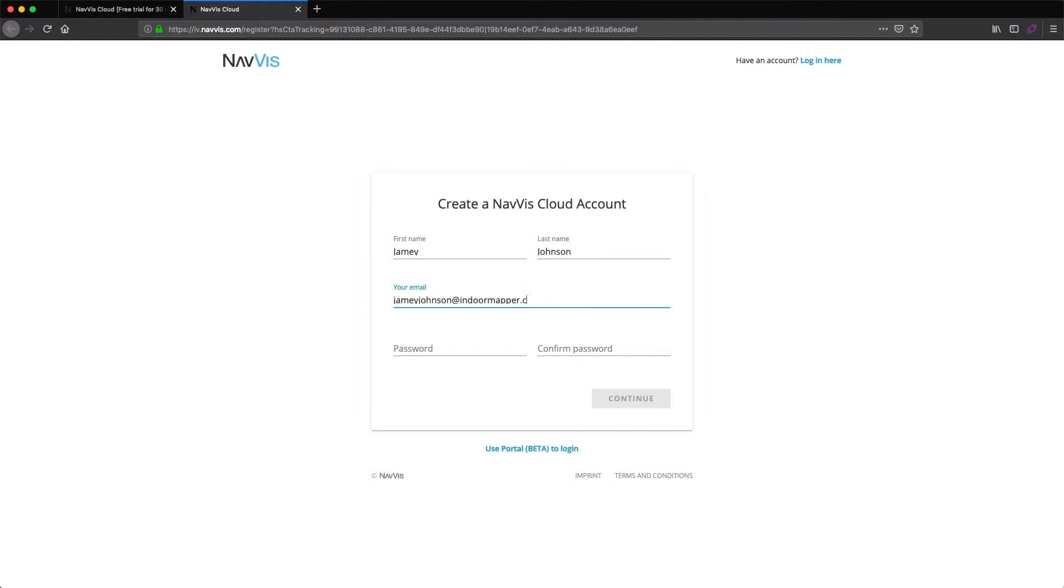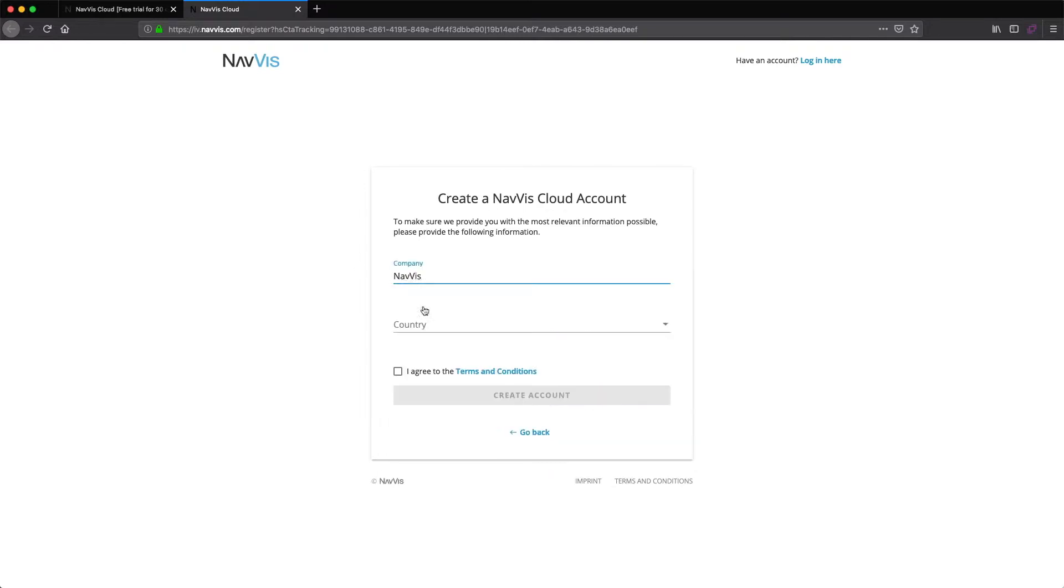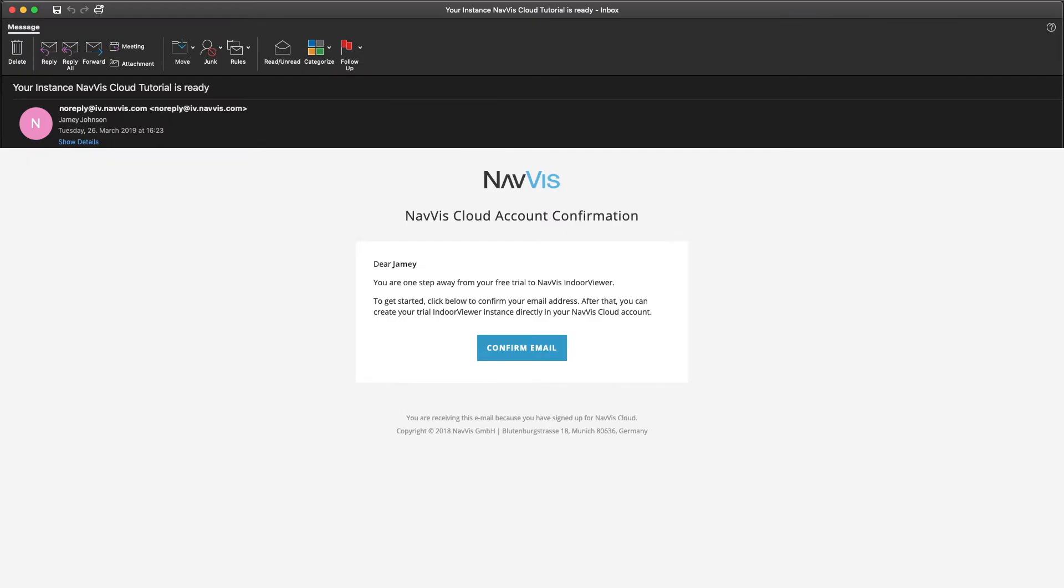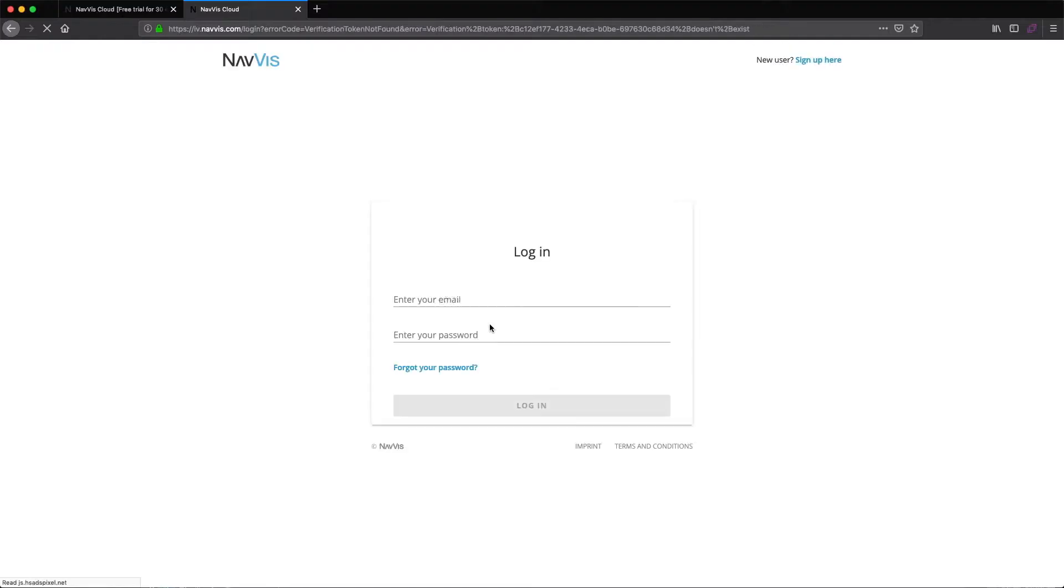Start by registering for a NavVis Cloud account. Once you have entered your information, you will receive a confirmation email that will take you to the NavVis Cloud login page.